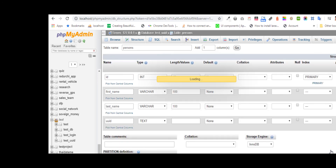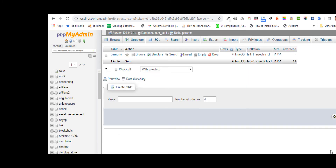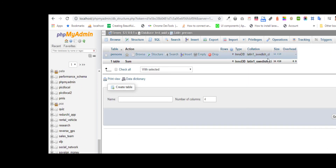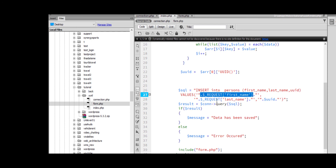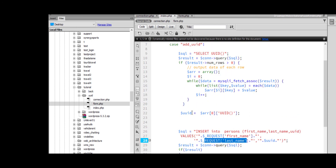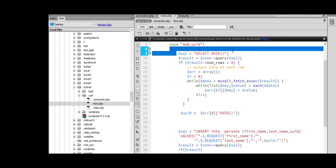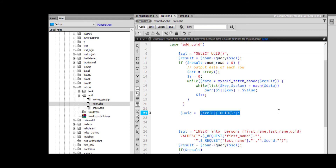Insert into persons — first name, last name, uid, id — and submit the values: first name, last name, the UID we generate. Save.